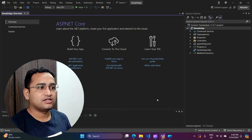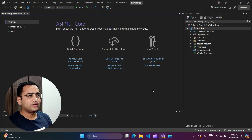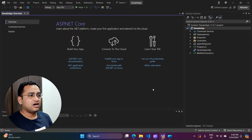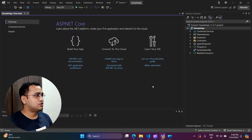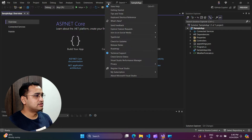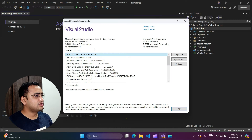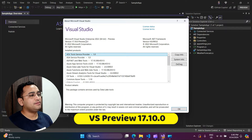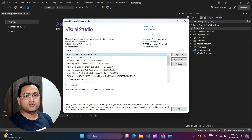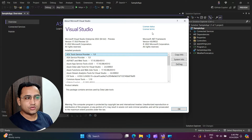Let's understand how it looks like. Before looking at this new solution file, let's understand how things work with the current setup. I am using Visual Studio version 17.10.0 preview. Make sure you are using this version if you want to use this new solution file concept.